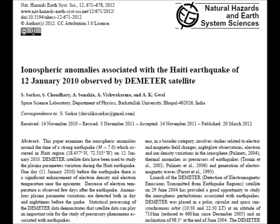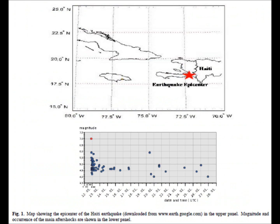The article discusses ionospheric anomalies that occurred the day before. Figure 1 shows where this earthquake occurred and the aftershocks timeline that occurred afterward.